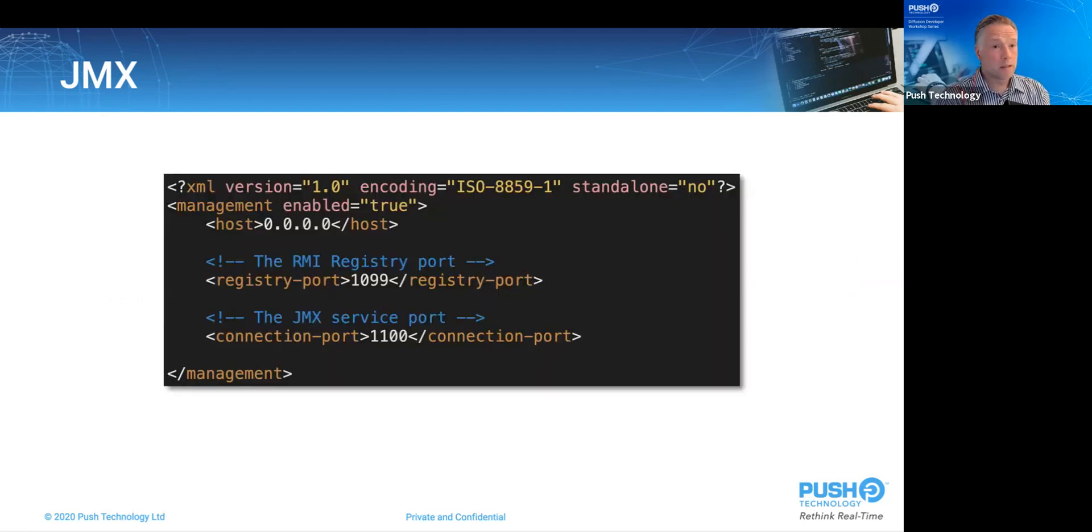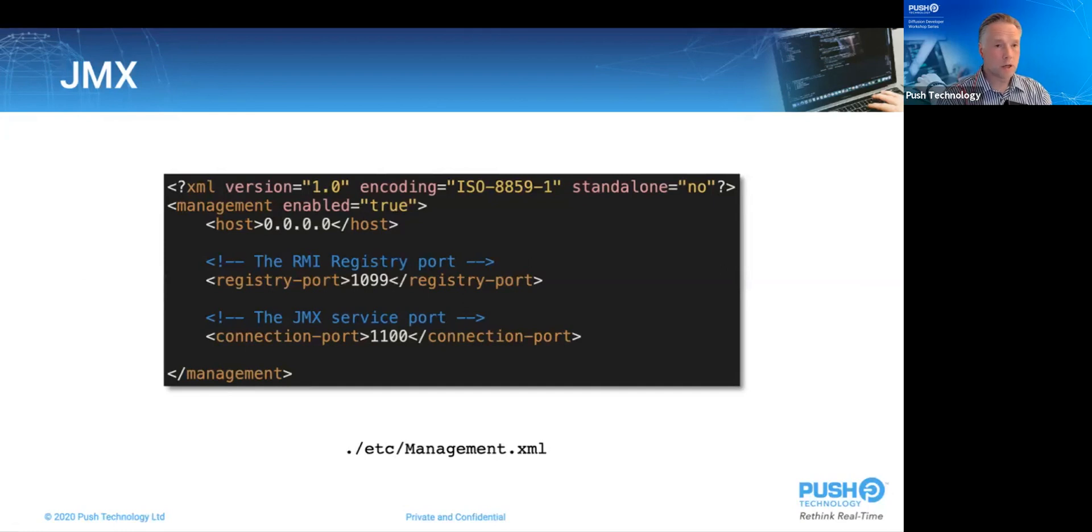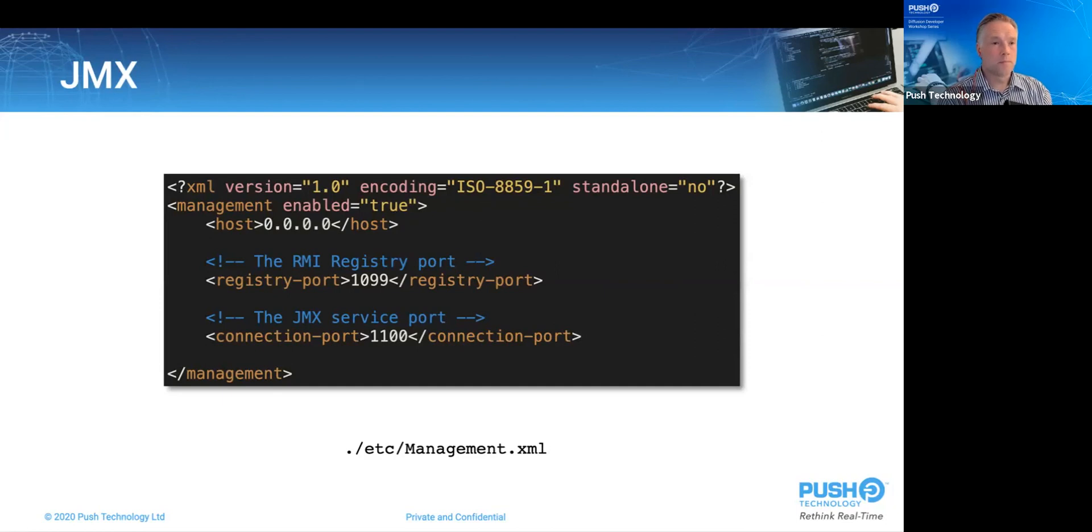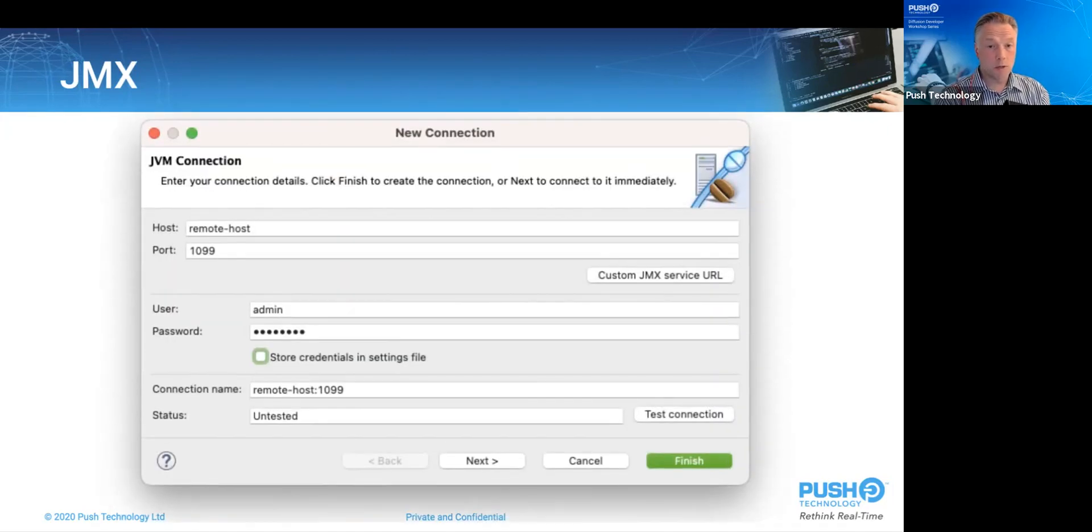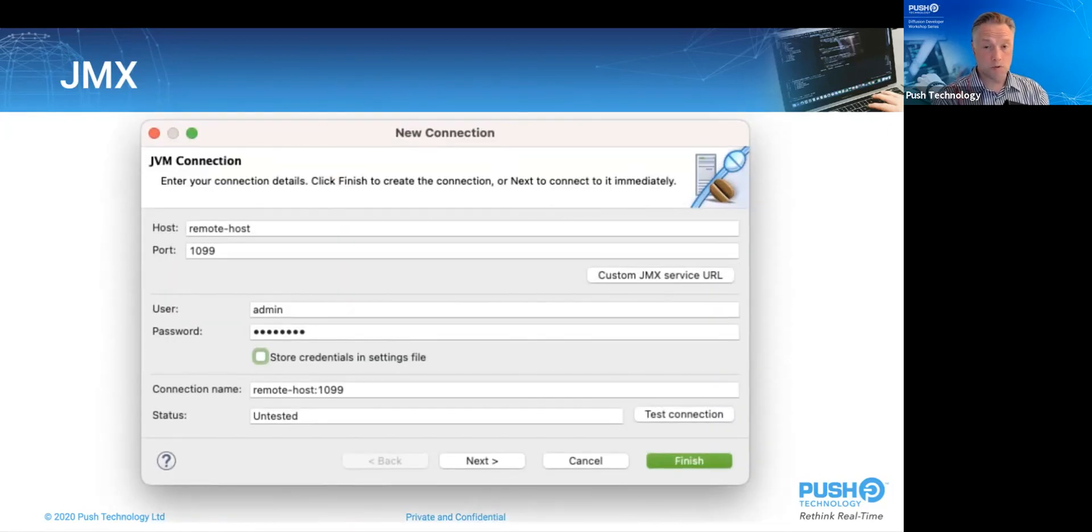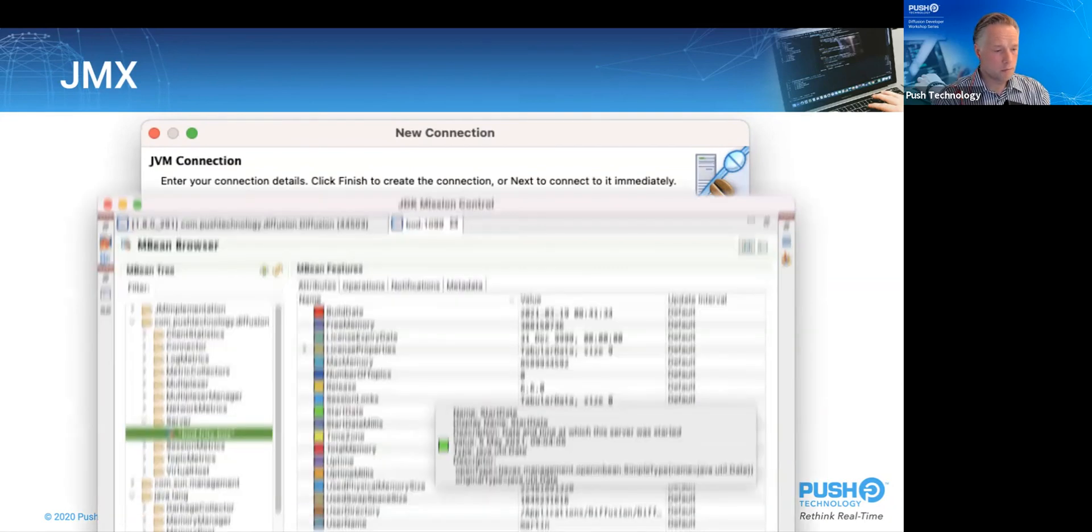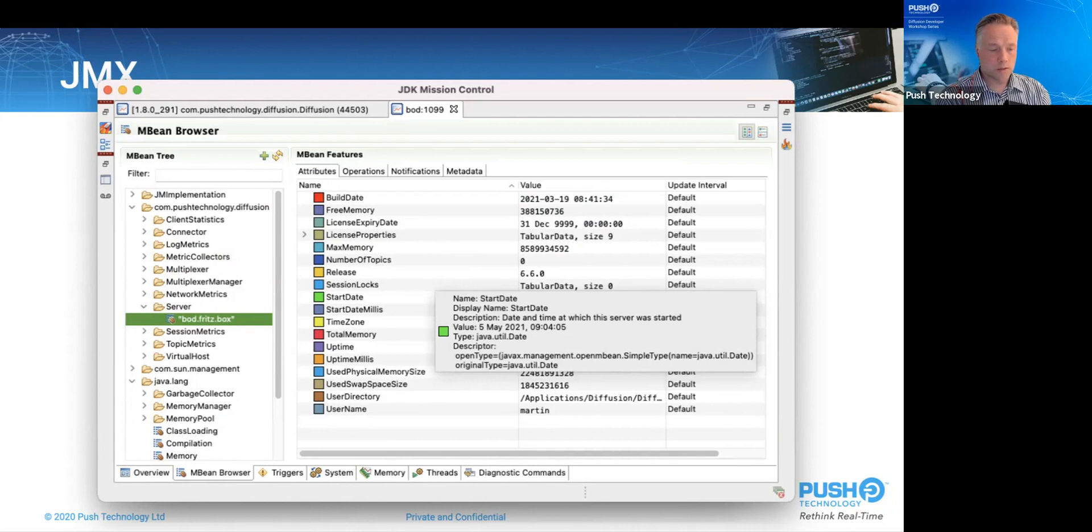To enable the Diffusion connector server, we open the etc.management.xml file. And we find the root management element. We set the attribute enabled to true. We set the host to 0000, which will bind the connector server to all network interfaces on that machine. Or indeed, you could just nominate a specific one. The registry and connection ports are 1099 and 1100, only by convention. And then I've removed the key store element. Once this is done, you can connect to a remote Diffusion server with your JMX client. Here we're using mission control again. And that will get you connected to the remote server like this. And from there on, it's as though you're interacting with the process on your own machine.